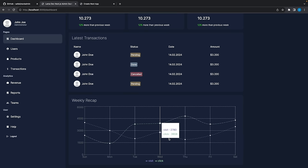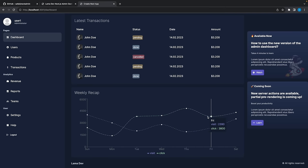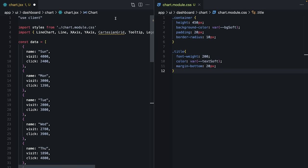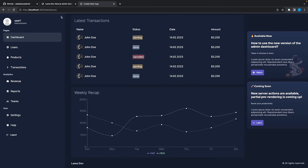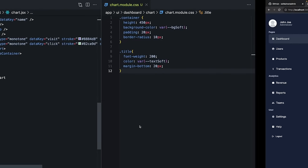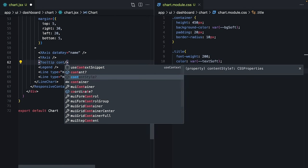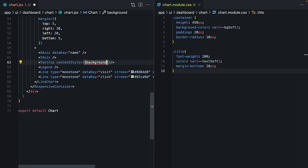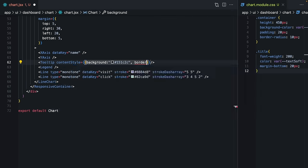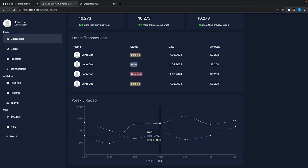The chart container will have background-color var(--bgSoft), padding, and border-radius. The title will have a smaller font-weight, soft color, and a margin-bottom. I'll customize the Tooltip's contentStyle to use our main background color (passed as a hex value since CSS variables can't be used here) and set the border to none.